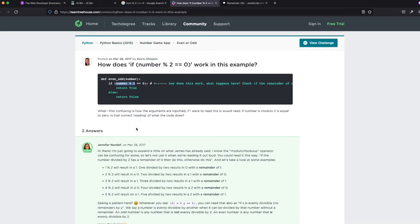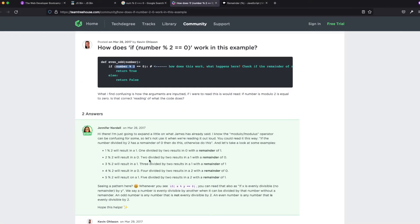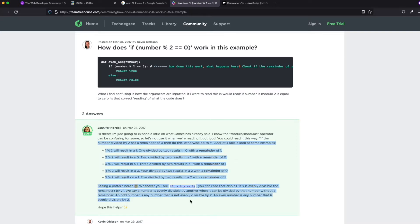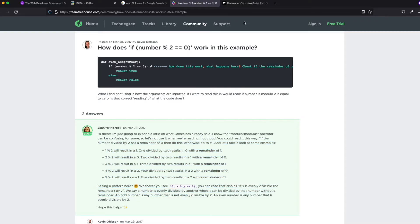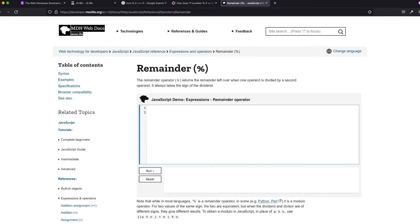So let's not use it when we're reading it out loud. You could read it this way. If the number divided by two has a remainder of zero, then do this. Okay. So it's saying, all right, the remainder operator returns the remainder left over when one operand is divided by a second one.